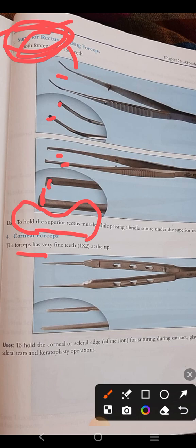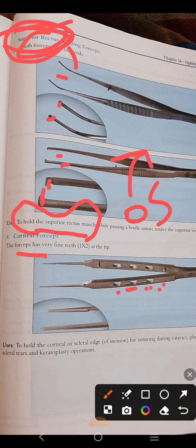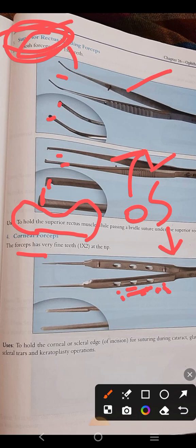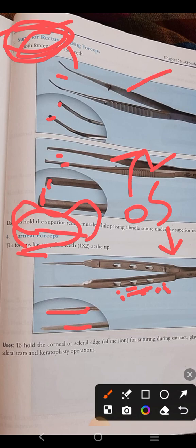The corneal forceps — since 'cornea' contains the letter O, remember the mnemonic 'OS': O for openings, S for single fine teeth. Openings are present in its limbs — the forceps covered before had no openings in their limbs, but here openings are present. A single fine tooth can be seen at its tip in the zoomed picture. It is also known as corneoscleral forceps and is used for holding the corneal or scleral edges during cataract surgery, glaucoma surgery, or keratoplasty operations.